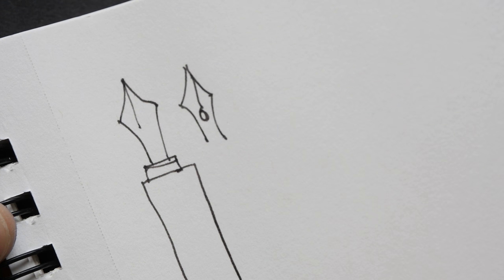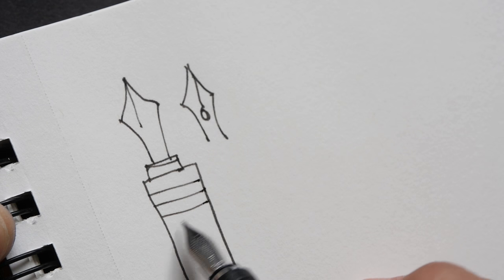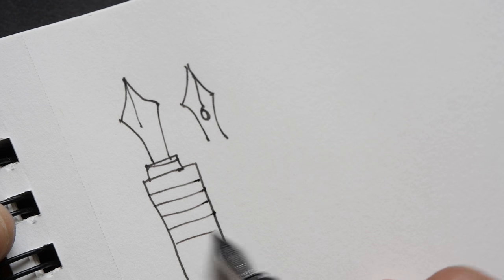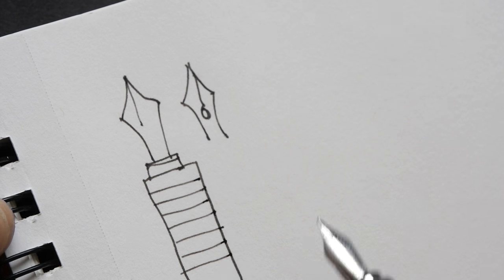The nib is quite stiff. Ink flow is good enough.